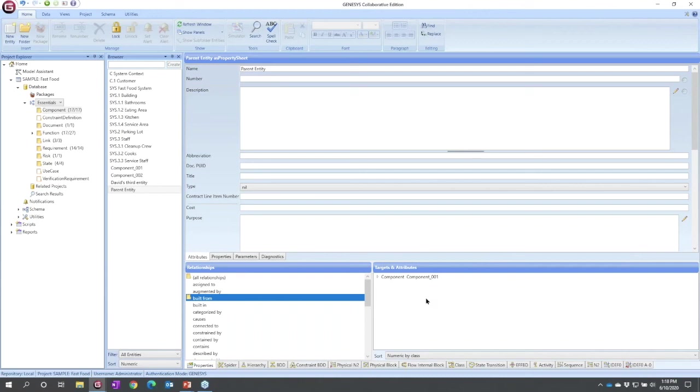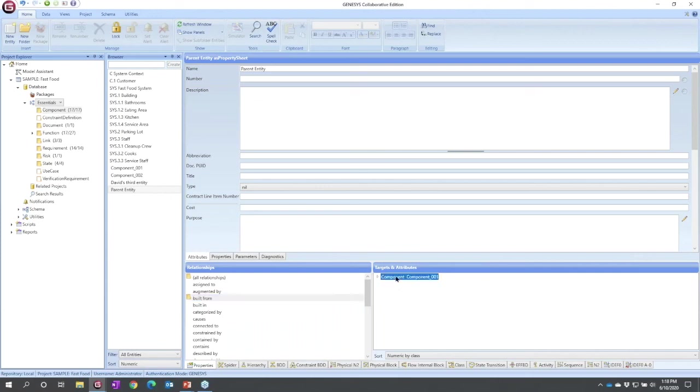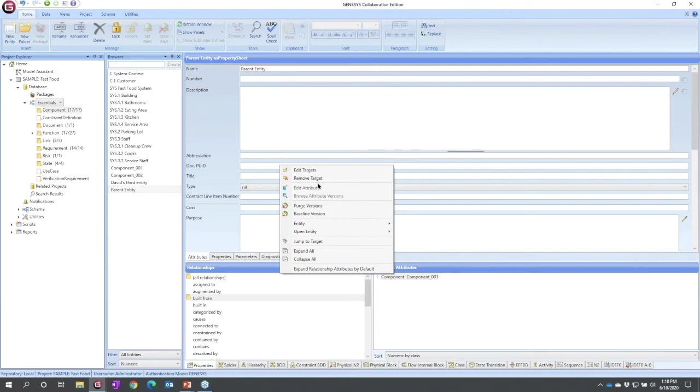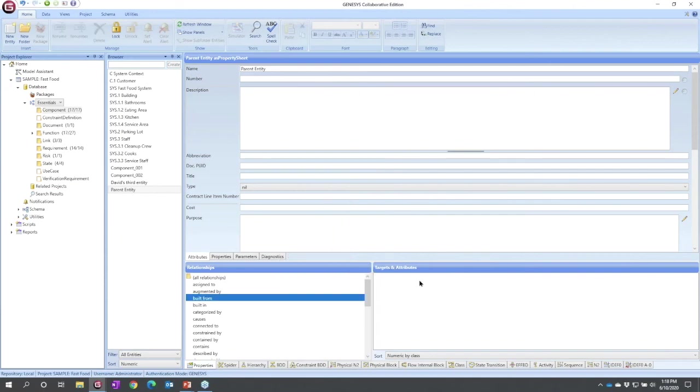Two more things before we complete this orientation. The first is the difference between remove and delete, a very important concept in Genesis. So many times you will see an option to remove. For example, I can select component one, right click, and I can remove the target. I can also later on remove from a diagram. What this means is I want to keep this entity in my database but I want to break a given relationship. I want to remove the relationship that it has on the diagram. I want to remove the relationship to the object. If I remove target, I will see that I broke the target here, but component 001 still exists right here.